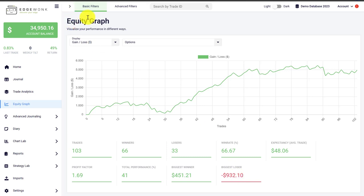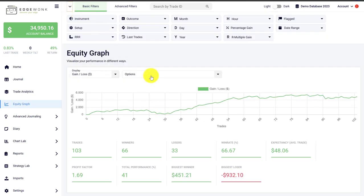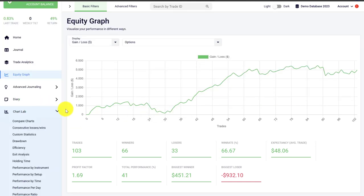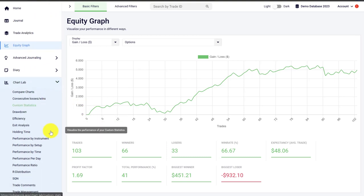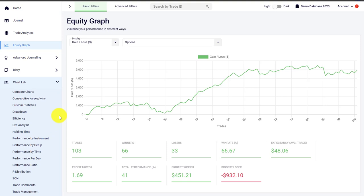You can of course use all the filters available in Edgewonk in the different equity graphs and in all the other charting tools. Edgewonk offers much more than just the equity graph, and we can move on to the chart lab now, where there are a lot of different charting tools and graphs waiting for you.